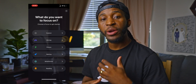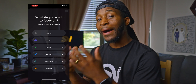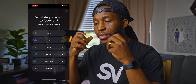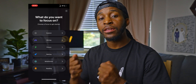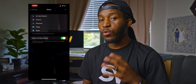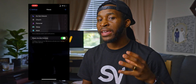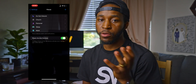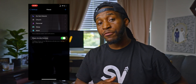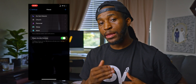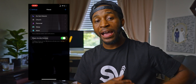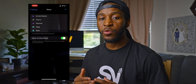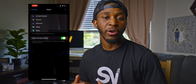From here, we're going to be going into how you can optimize these different focus modes so that you can get the most out of this setting. The one we're going to be using as an example today is our personal setting. Keep in mind that everything I'm about to say from here on out will work on each and every one of these different focus modes.